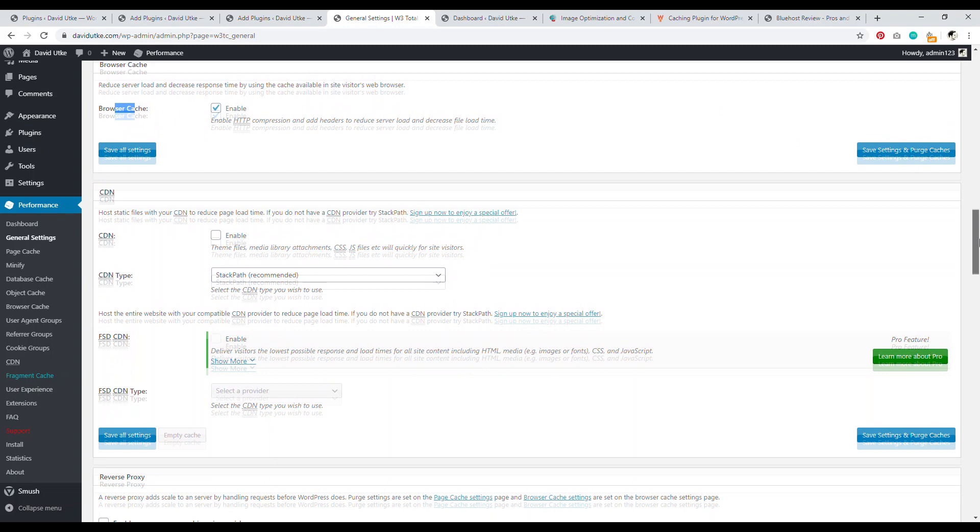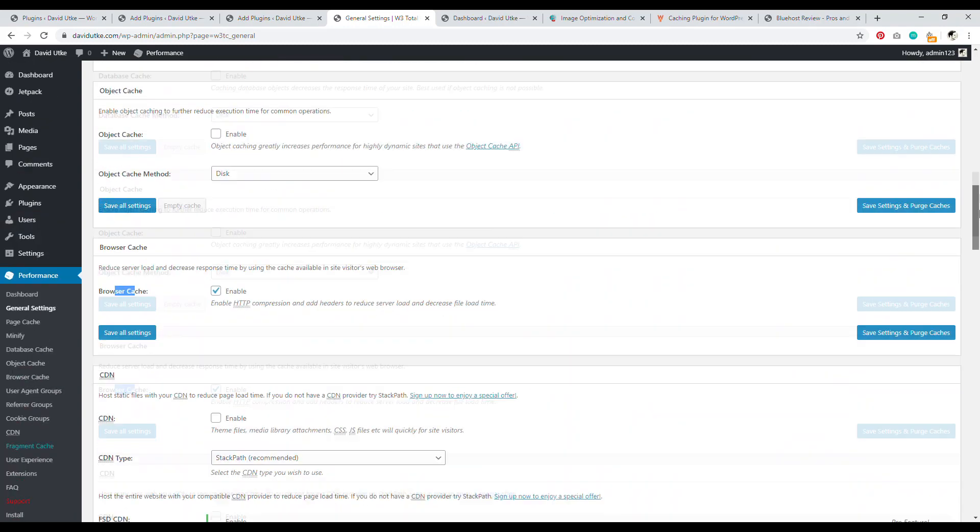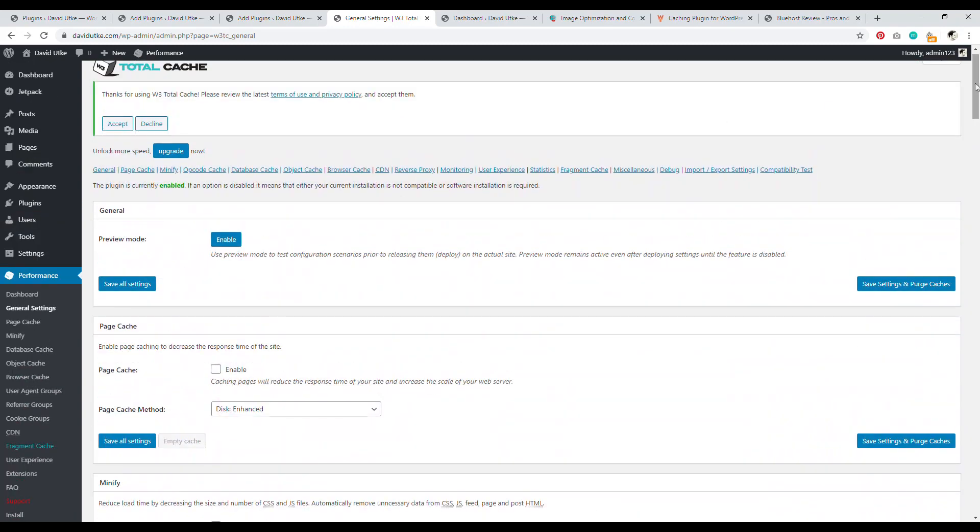Then I would enable browser caching. But again, right out of the box, this thing is all set up correctly. So just go ahead and install W3 Total Cache, activate it, and then you're getting the benefits of W3 Total Cache.